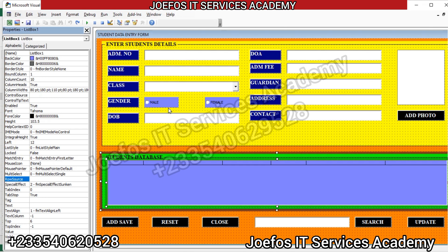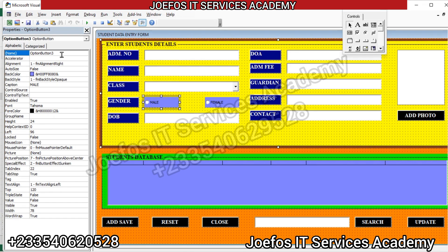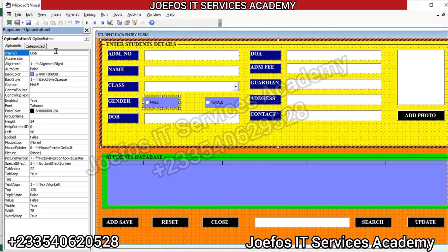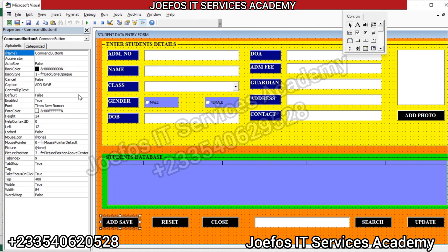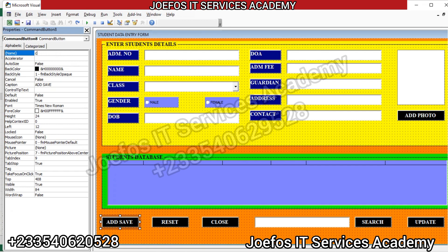Let's come to the option buttons here and name them. The first one we name opt1, then we come to the second one and name it opt2. Then we come to the command button and name it cmd_add — cmd, then capital A-D-D, add.